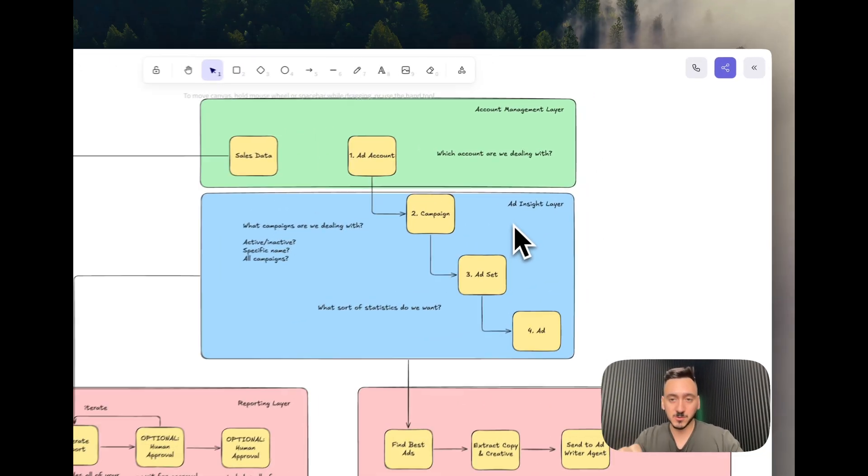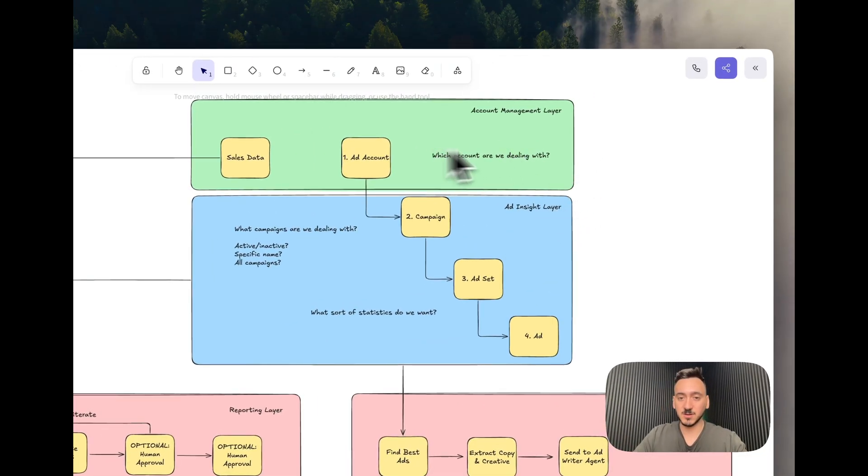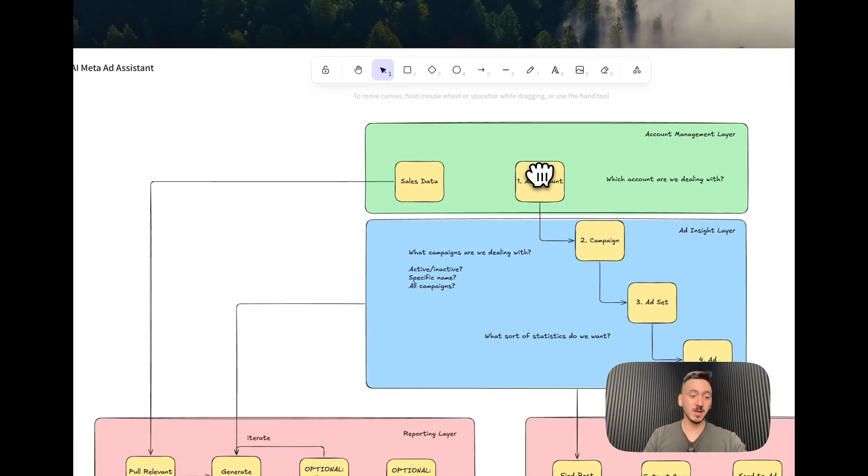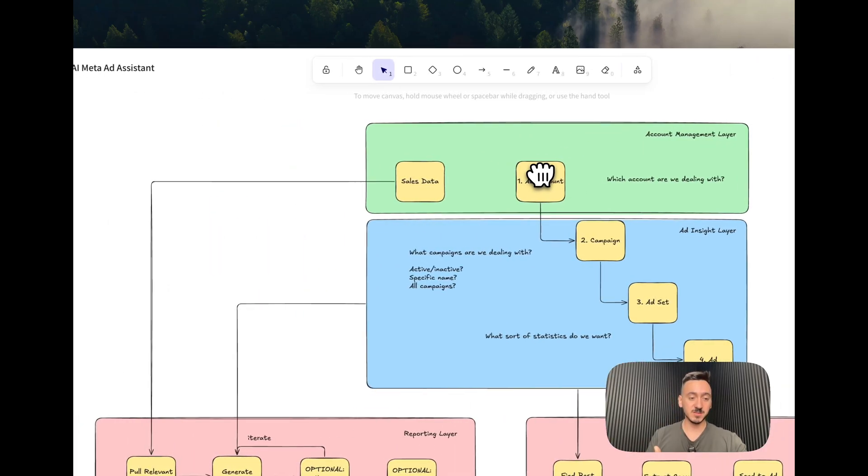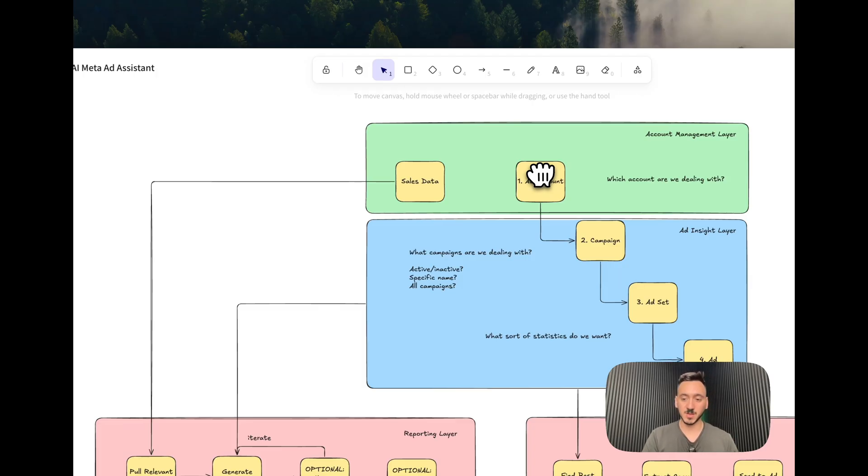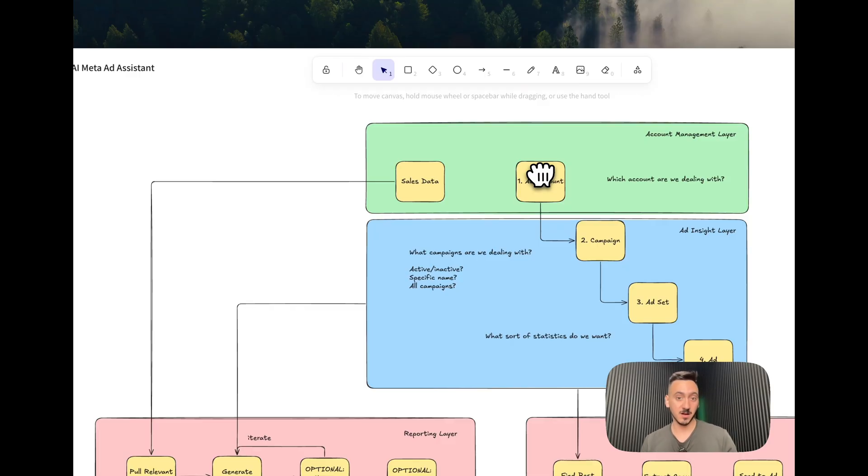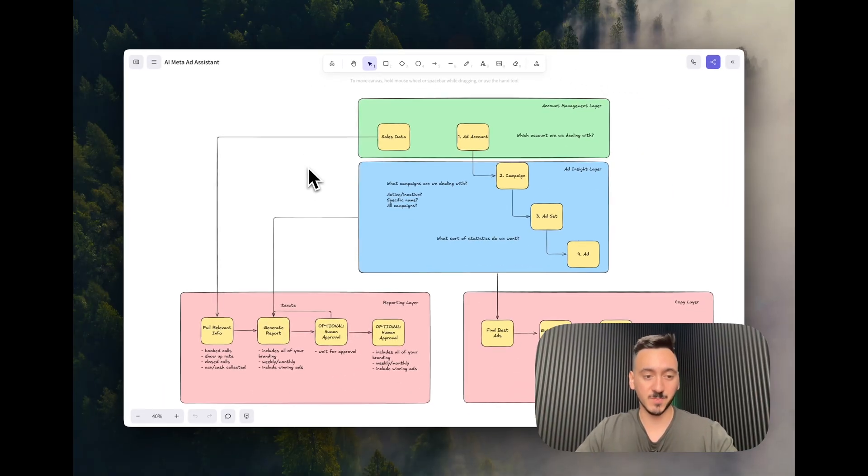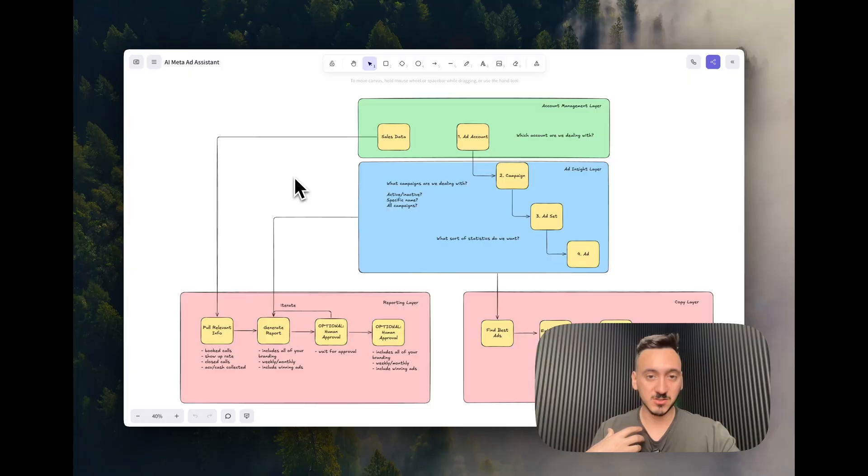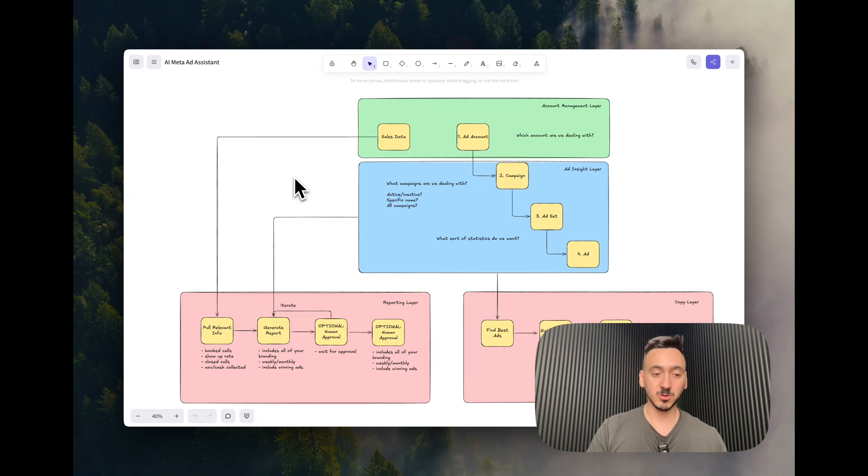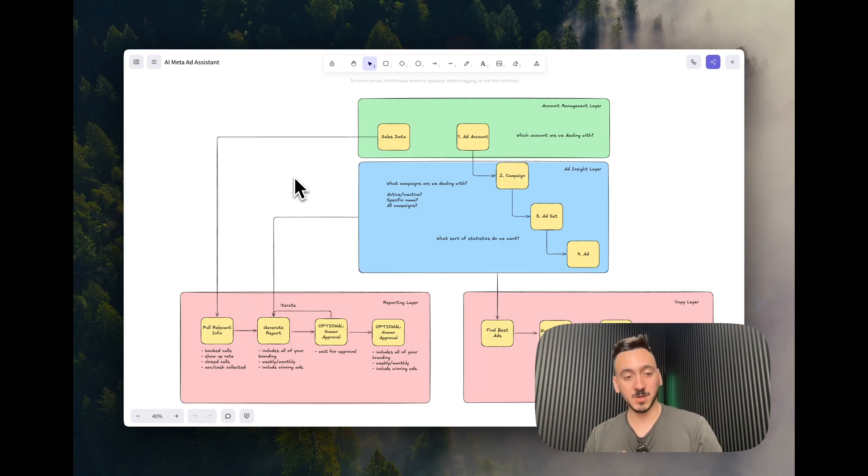The first layer that we have is the account management layer right here. So this is super important because as an agency, you might be managing different ad accounts. So which account should you use and pass into the AI agent itself. You will need to create yourself a different database. So we use Airtable for this with different ad IDs and ad account names. And this layer, you could be also querying and passing the sales data. So what is the sales data? For us, this is our CRM data, for example, because we're storing everything inside GoHighLevel.